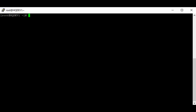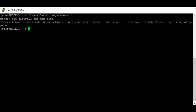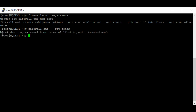A zone can be created by a user, or an administrator can use predefined zones on the system. The predefined zones can be seen by using the command 'firewall-cmd --get-zones'. So you can see all the zones we have on the system. I'm using a Red Hat system, so I have 10 zones.